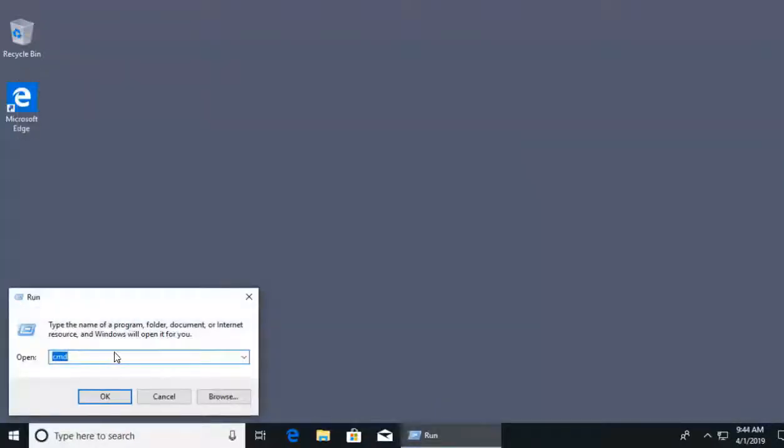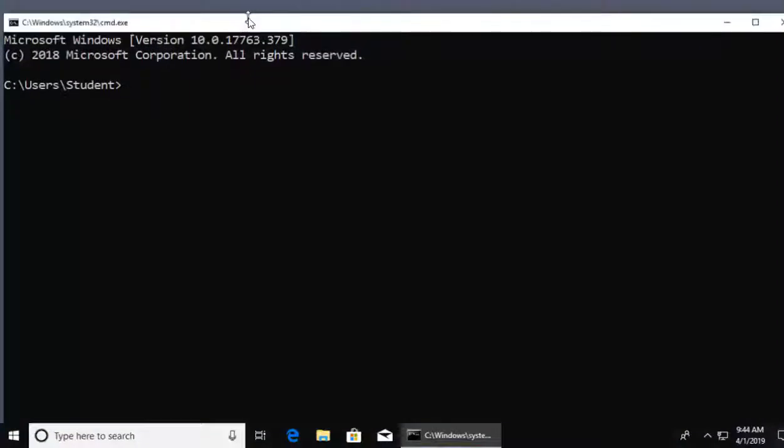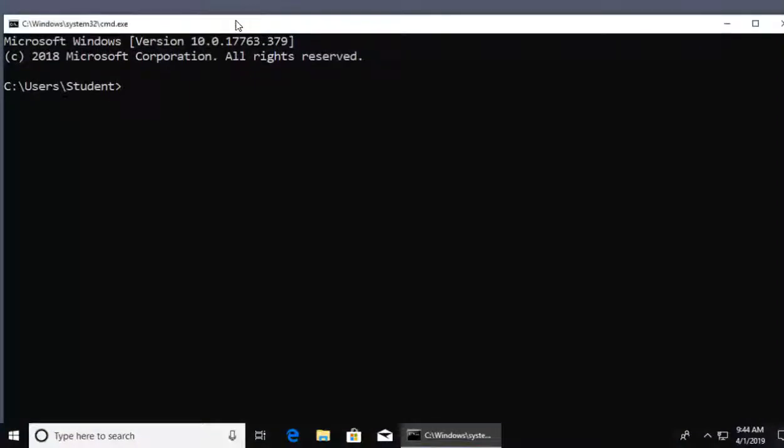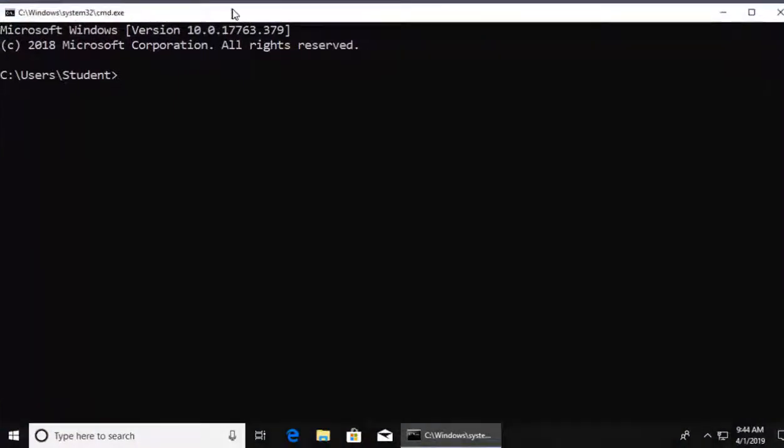From there in the run box, we would type in CMD, like cat, mouse, dog, CMD, and click OK. And from there it opens up our command prompt. I'm going to resize it a little bit for our video purpose. That's looking great.